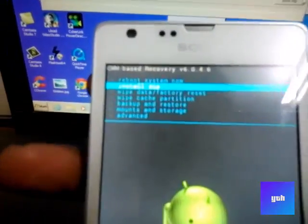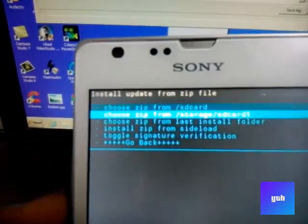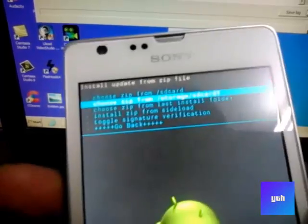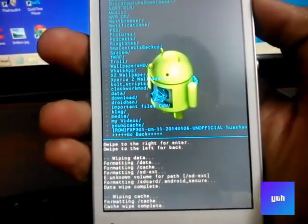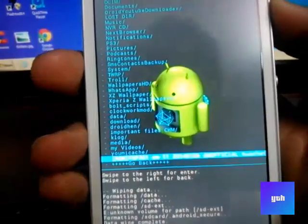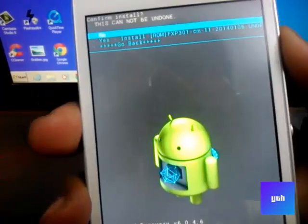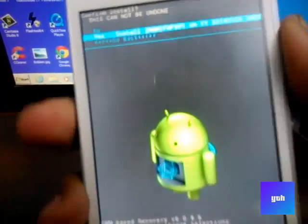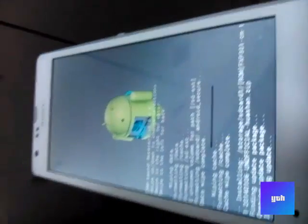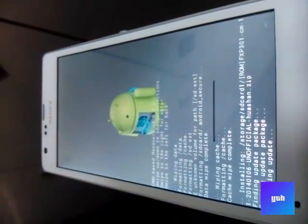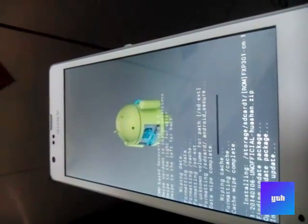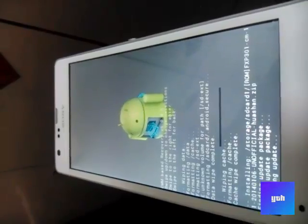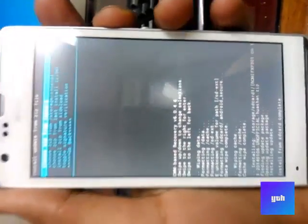After selecting it, go into install zip and select the storage where you copied your ROM, like I copied on my external SD card. Then wait till the phone installs your ROM.